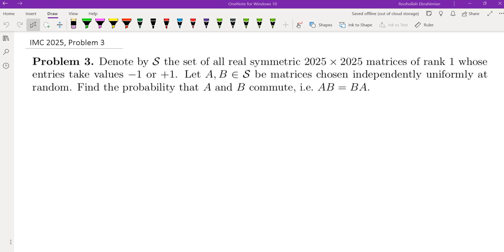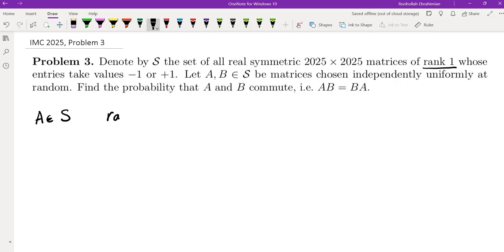The very first thing I did when I looked at this problem was figure out what it means for a matrix to be a rank-1 matrix. So if you take an A in S, there are two things about this A: A is symmetric, and rank of A is 1. So rank is 1, and all of the entries are plus or minus 1.